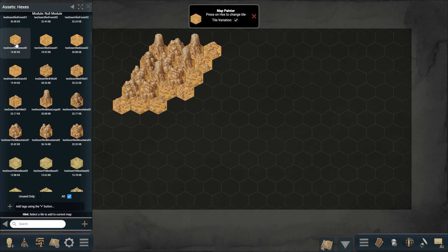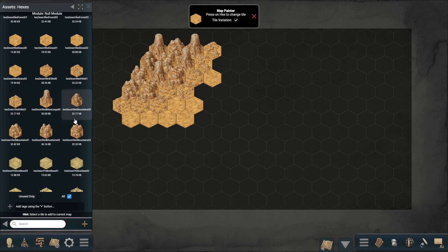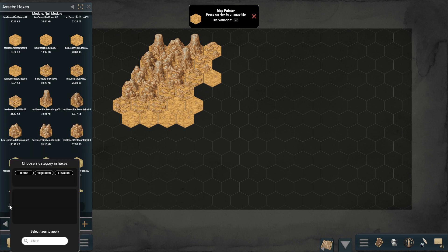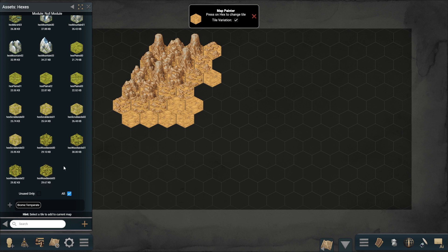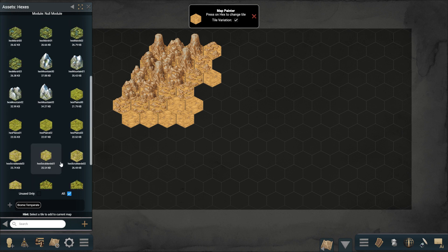For example, if we select a savannah hill tile it will pick different variations of that same tile. There are hundreds of possible tiles you can use. To make it easier to find what you are looking for, you can filter the tiles using tags. For example, let's say we only want to use temperate biome tiles in this map.